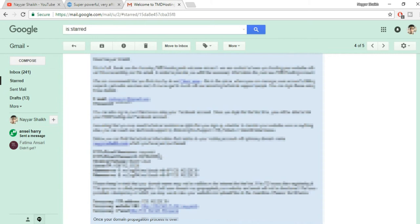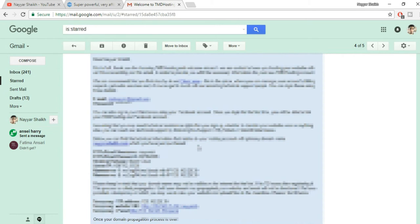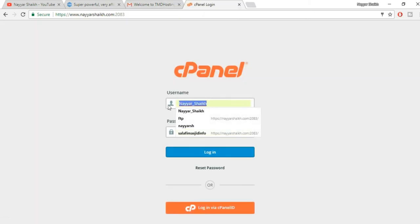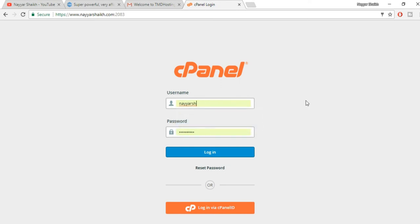It has some important information like your FTP client, username, password, hosting package, server IP, name servers. This is really, really important. Now what you have to do - you have to go to the bottom, and here you will find this control panel link. Open this link in a new tab. This link is nothing but your domain name slash cPanel. For example, if your domain name is nyeshek.com, then for you it will be nyeshek.com/cpanel.